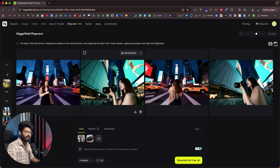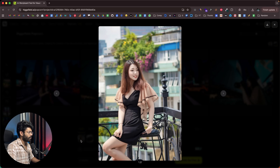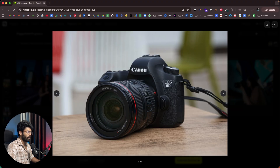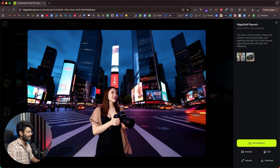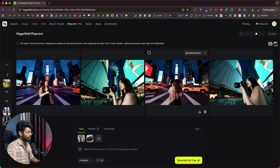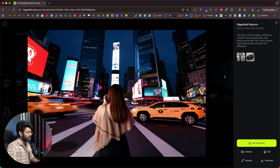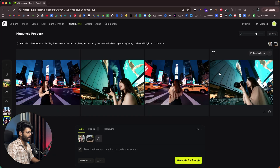Here is yet another image generation I did. For reference, this is the first photo of a lady I uploaded, and this is the photo of the subject. I gave a prompt: the lady in the first photo holding the camera in the second photo and exploring New York Times Square, capturing skylines with light and billboards. These are the reference images, and here is the AI-generated output — the first, second, third, and fourth image.